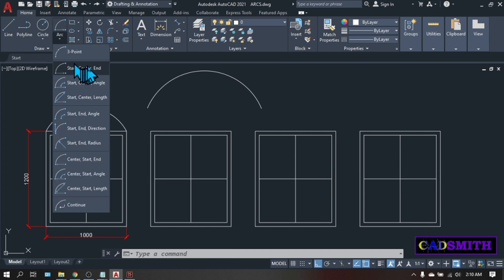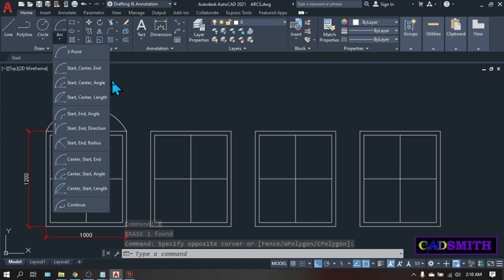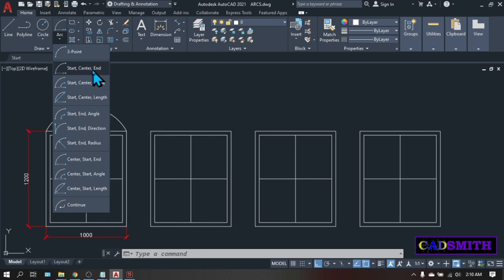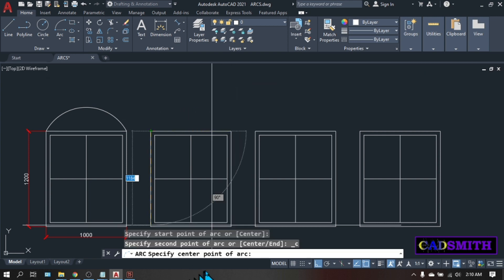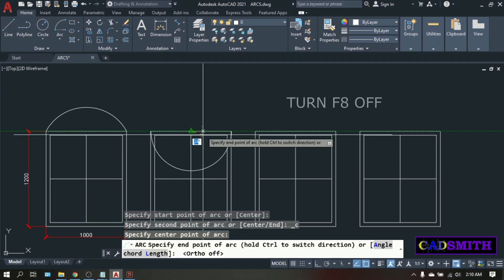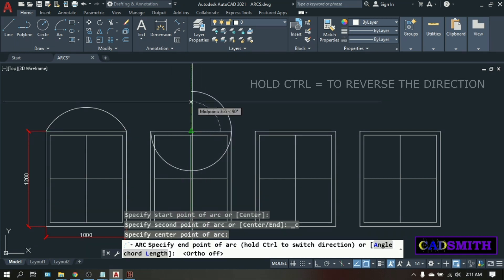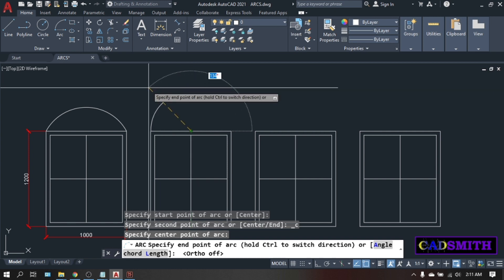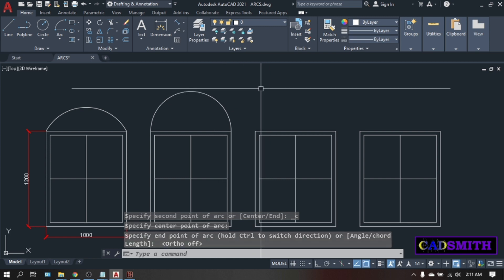Now let's do the first group, the start-center-end. As the name suggests, you pick the start and the second point you will pick is always considered to be the center. Pick the start point at the end point of this window and the center point at the midpoint of this window. Turn F8 off. As you can see, the arc is formed in a counter-clockwise direction — hold the control key to reverse the direction. Now specify the endpoint of the arc. Pick this endpoint of the window. This is your arc — a perfect half-circle arc.